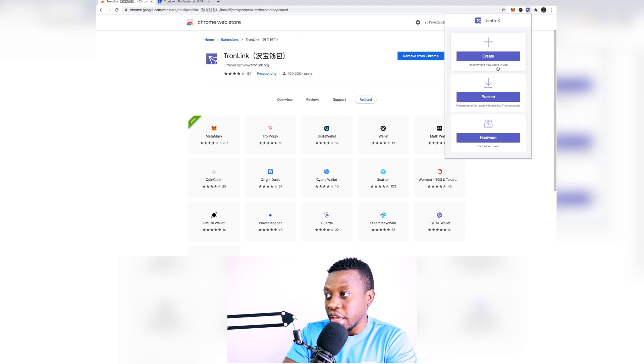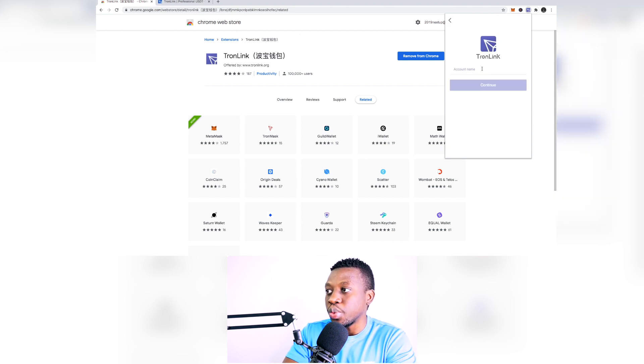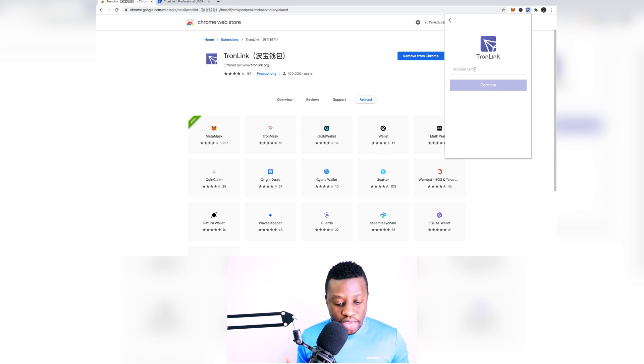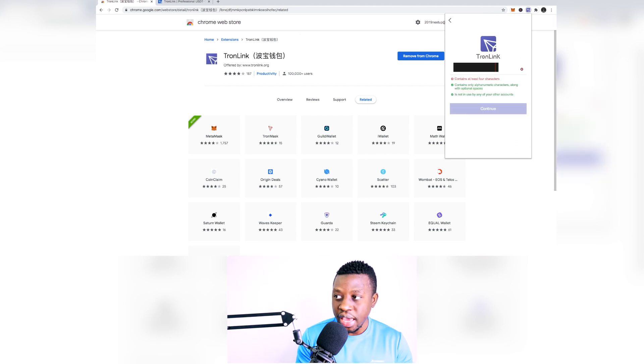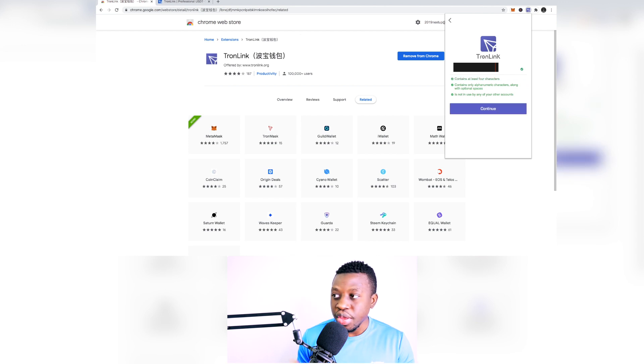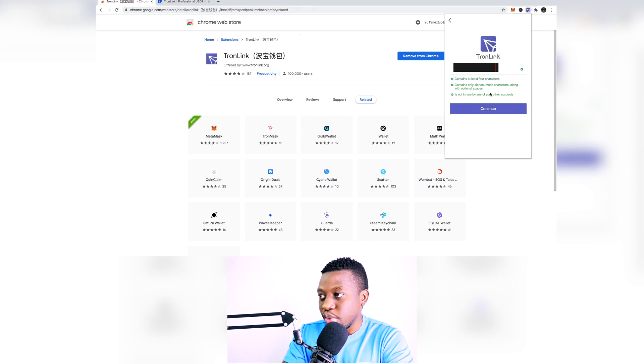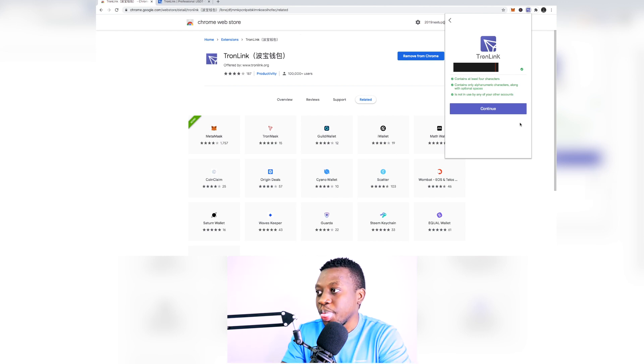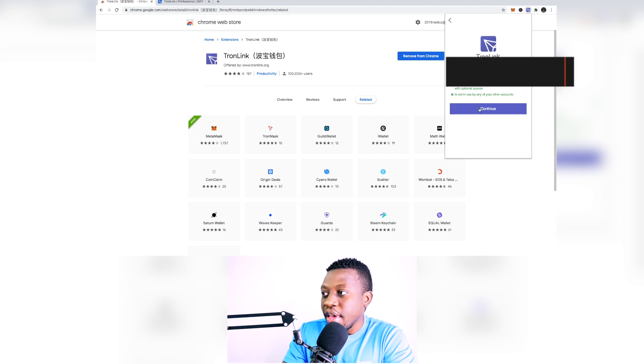So when creating your wallet you need to enter a name, so just think of any random name and that's going to be my name there. So let me just put 2020.